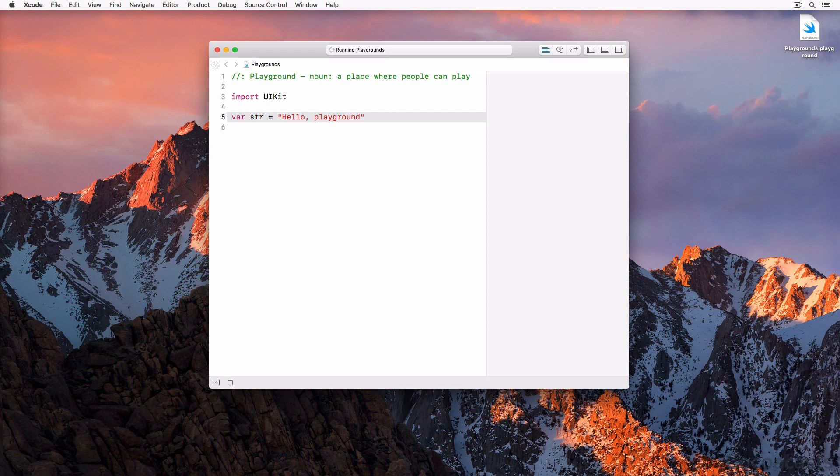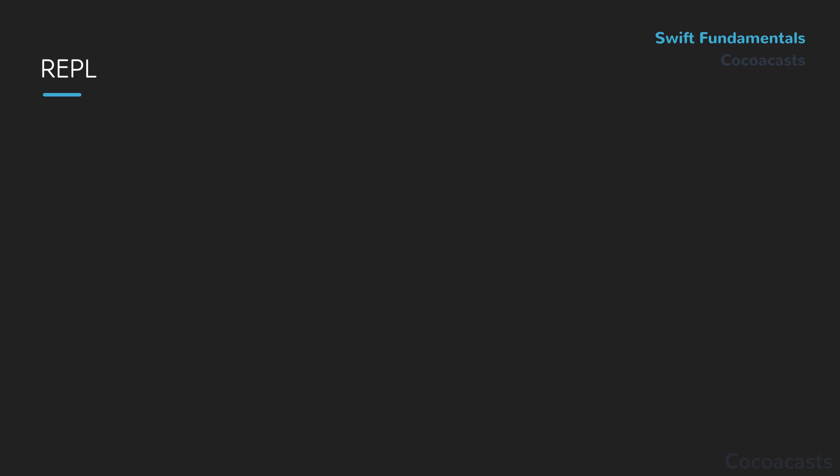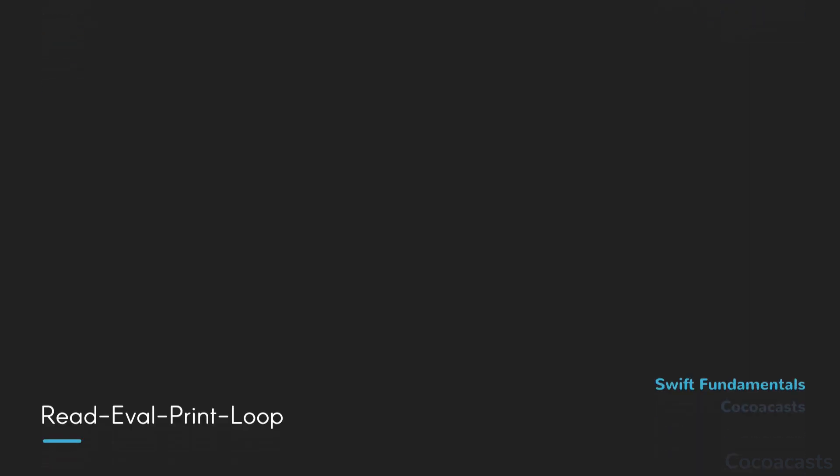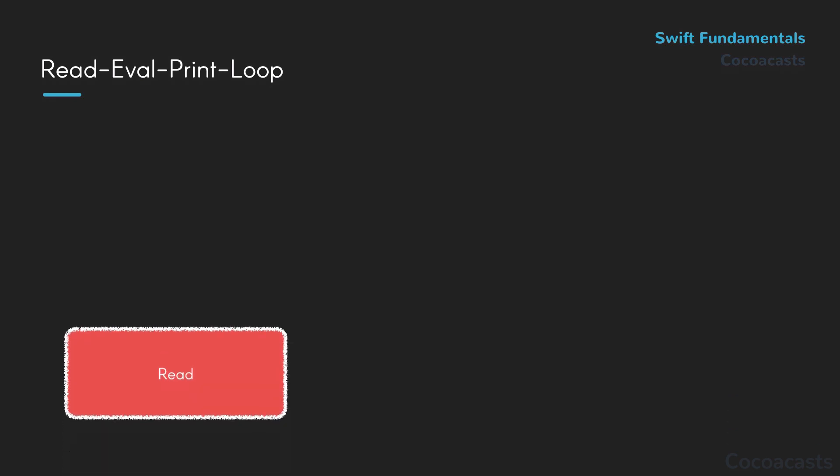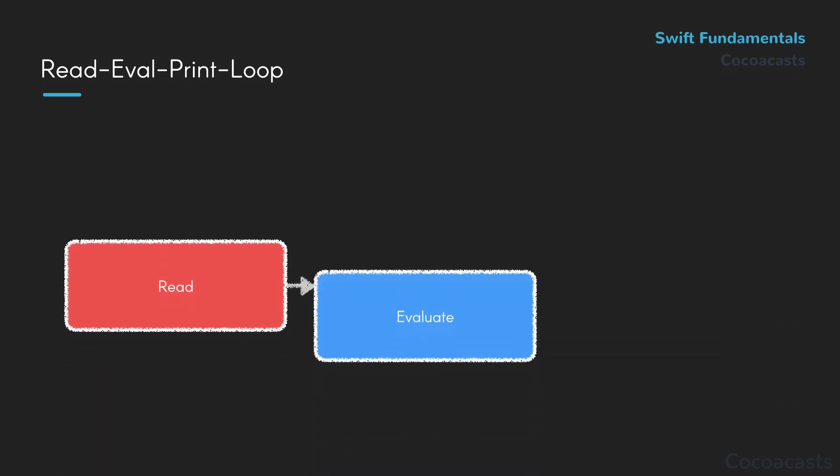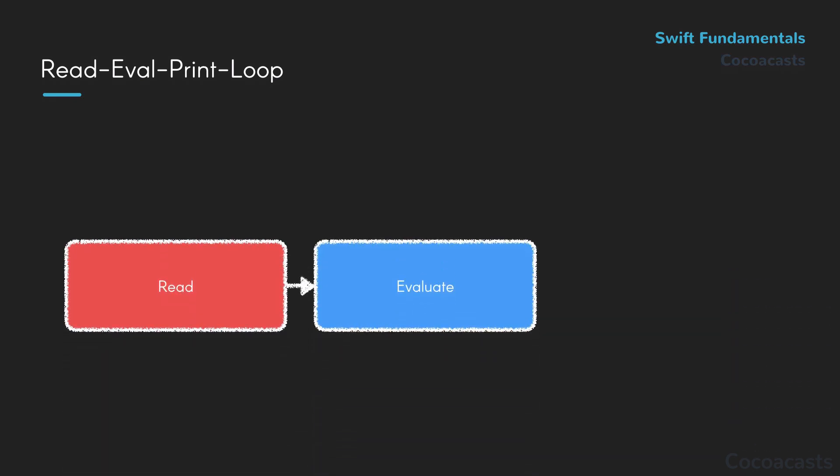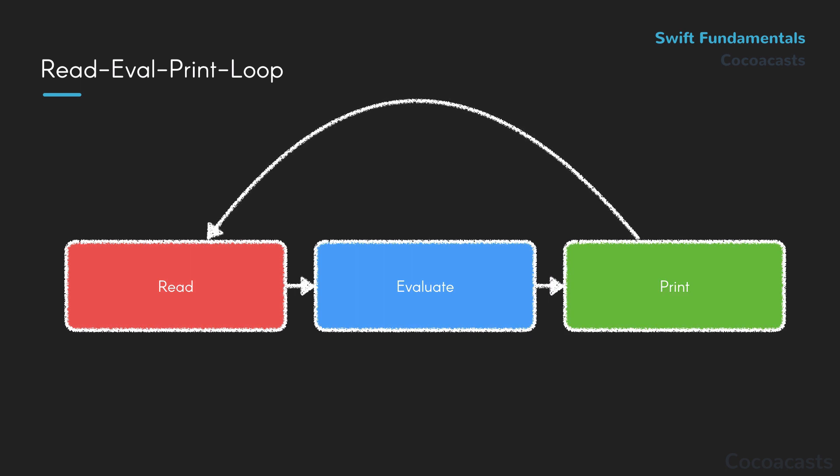What makes playgrounds great is their interactive component. A playground contains a Swift REPL. REPL stands for Read Eval Print Loop. The Swift REPL reads the contents of the playground, evaluates the code, and displays the output in the results panel on the right. This process is repeated for every change you make in the editor.